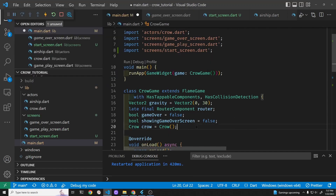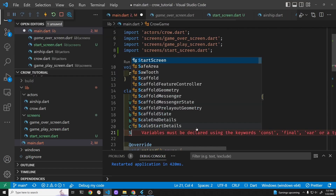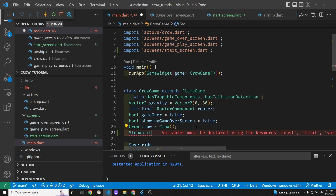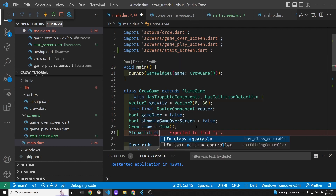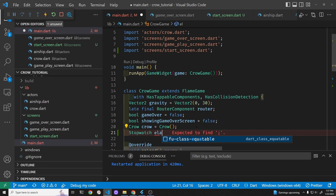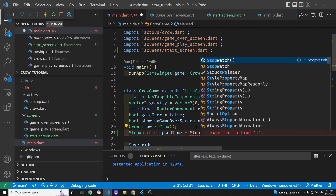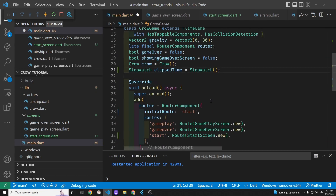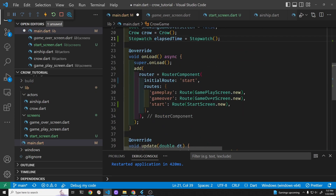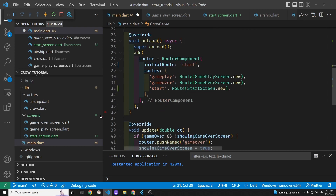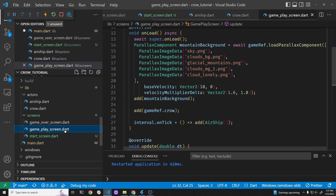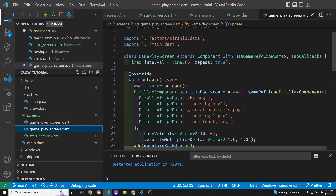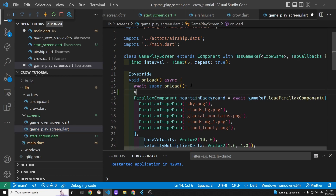To keep track of how long you've been playing the game and also make some triggers, we use a Dart stopwatch. Then in the gameplay screen in the on load, we'll just start the stopwatch.